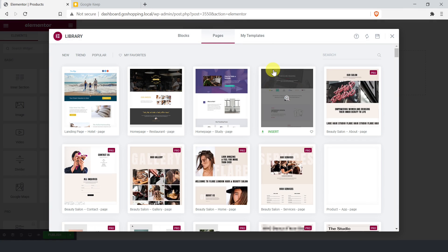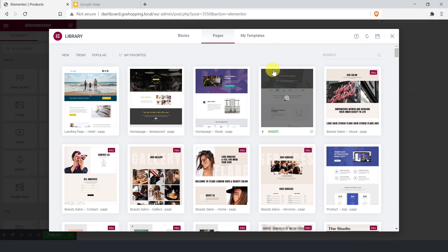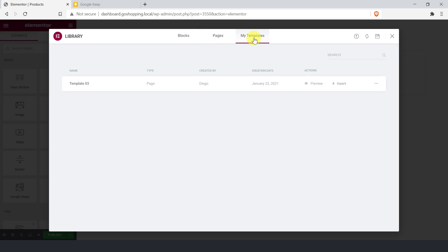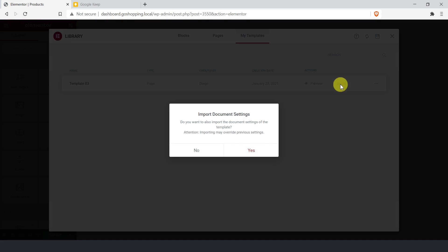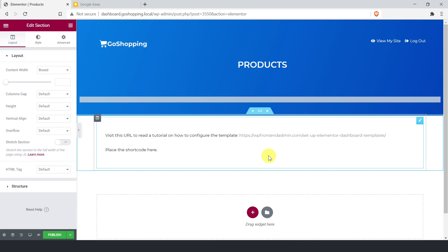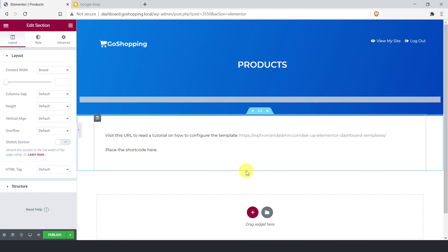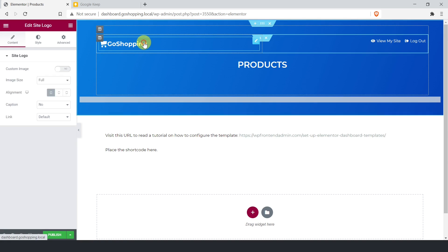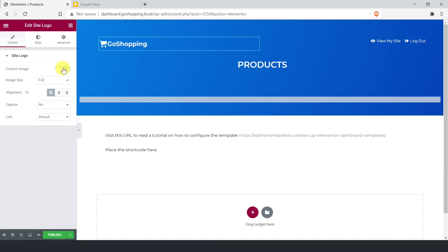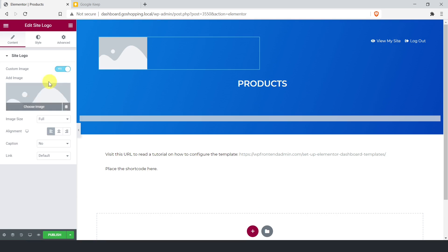Now we need to import the template into this page. In the Elementor library, click my templates, then insert the template. As you see, the template was loaded on the new page. If you don't like the colors or any element, you can use your creativity to customize the templates as you wish. The site logo element will load the logo from the customizer, but you can also use a custom image as the dashboard logo.